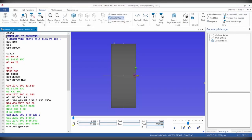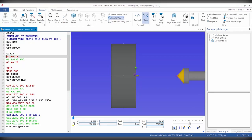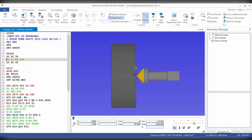Now that we're all set up, we can go ahead and run the simulation. I will let this run through and make some comments on the way.